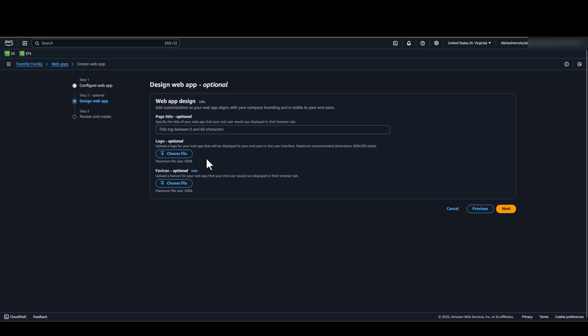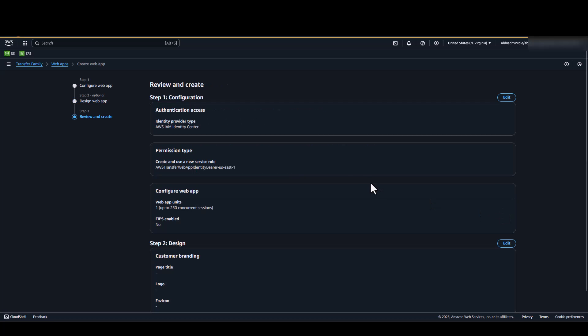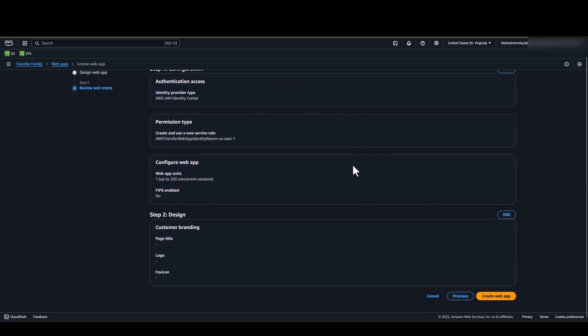Additionally, AWS Transfer Family supports a limited set of customizations for your Web App so you can incorporate aspects of your company's branding. We will go ahead, validate the details and click on Create Web App.